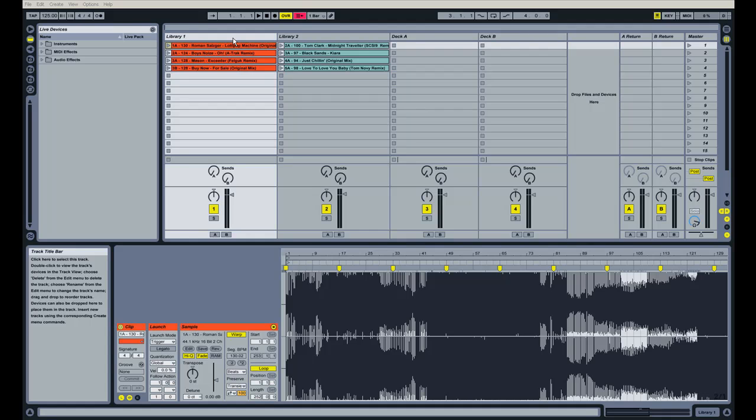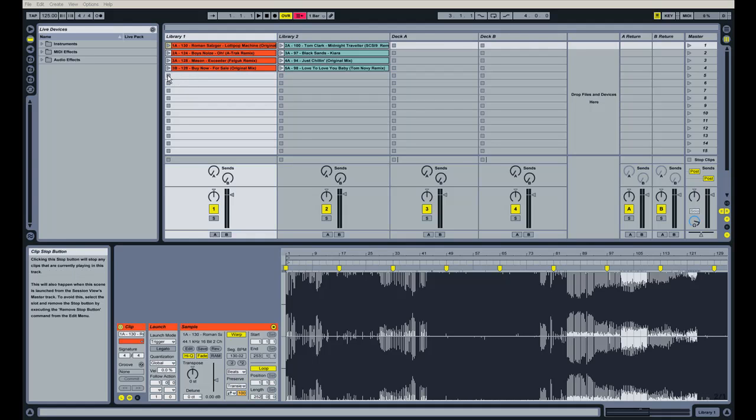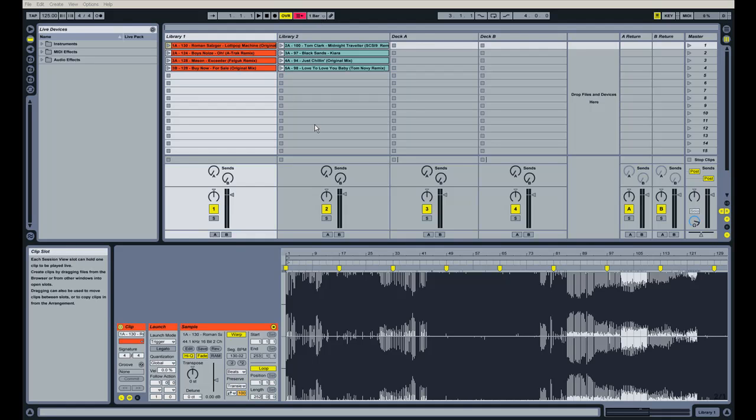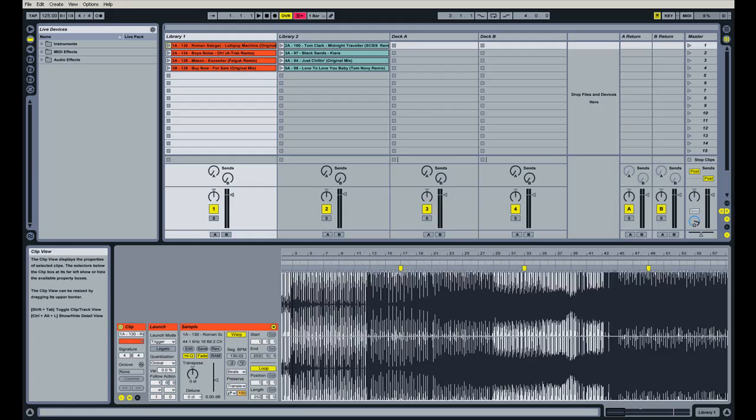So another thing I want to talk about is how Ableton handles the launching and stopping of your clips. To launch a clip, it's really simple. You just hit the play button right here. And to stop a clip, you would hit the stop button underneath it. And the way that Ableton handles this is it will keep your clips in time. So if you hit the play button and launch a clip and then stop it, it will do it within musical increments. So right now, this is the global quantization menu up here, and it's set to one bar. So that means that I cannot stop a clip or launch another clip until it's reached a bar.